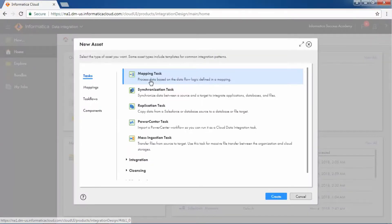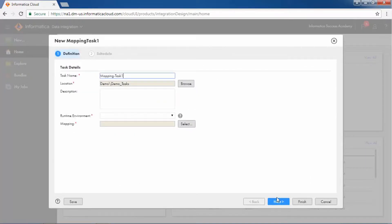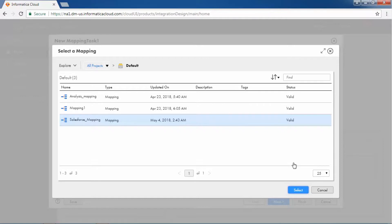Let us now see how to create a mapping task using a mapping that was created earlier. To create a mapping task, select Tasks from the New Asset window and select Mapping Task. Specify the name of the task and retain the default project location. Select the runtime environment and choose Salesforce Mapping.